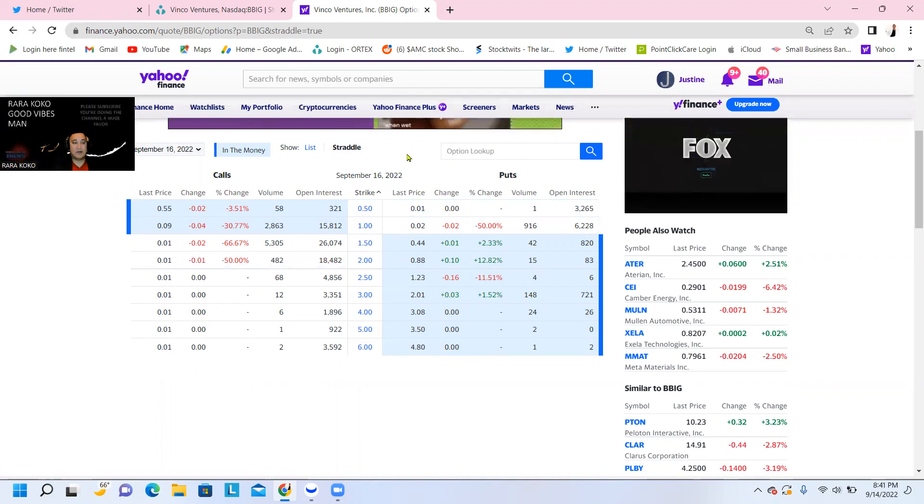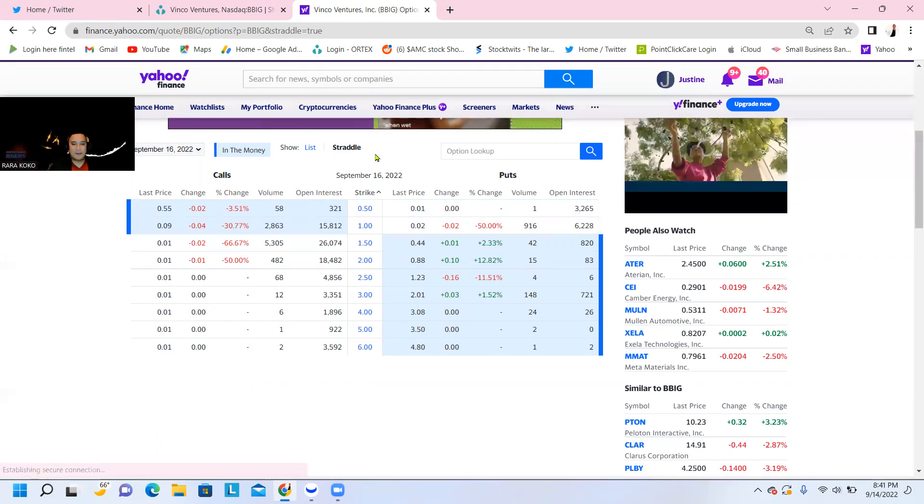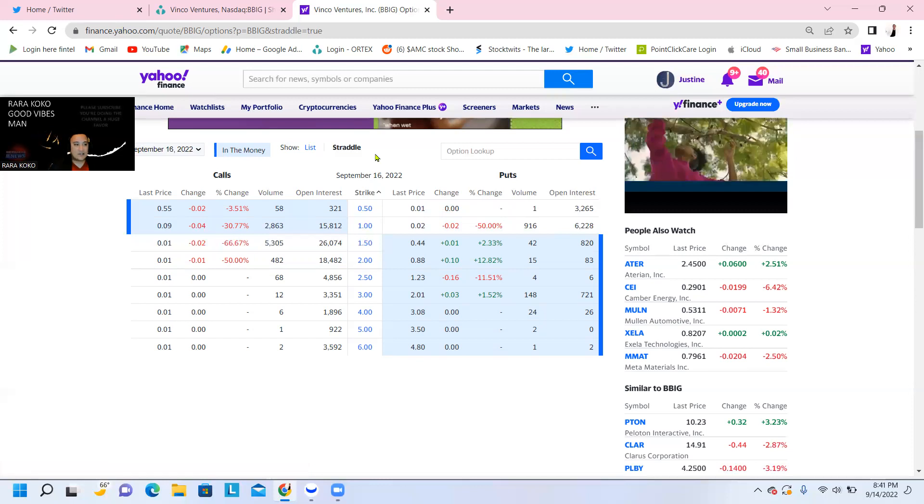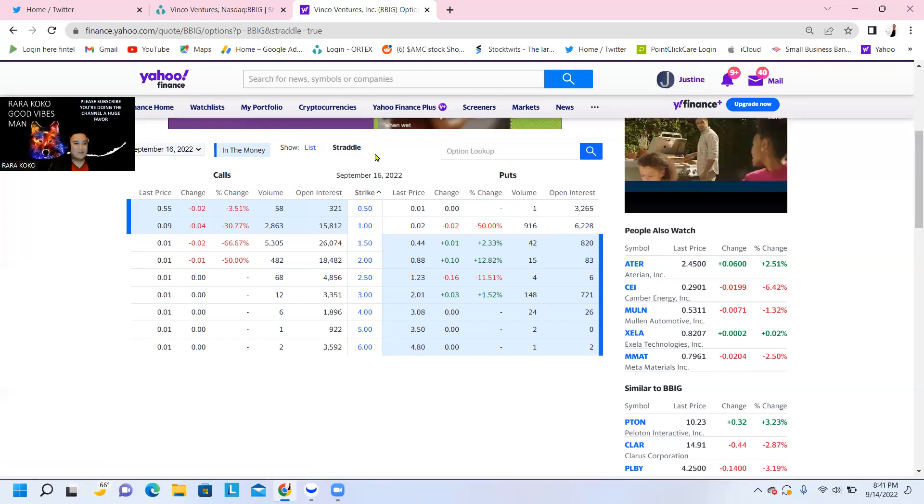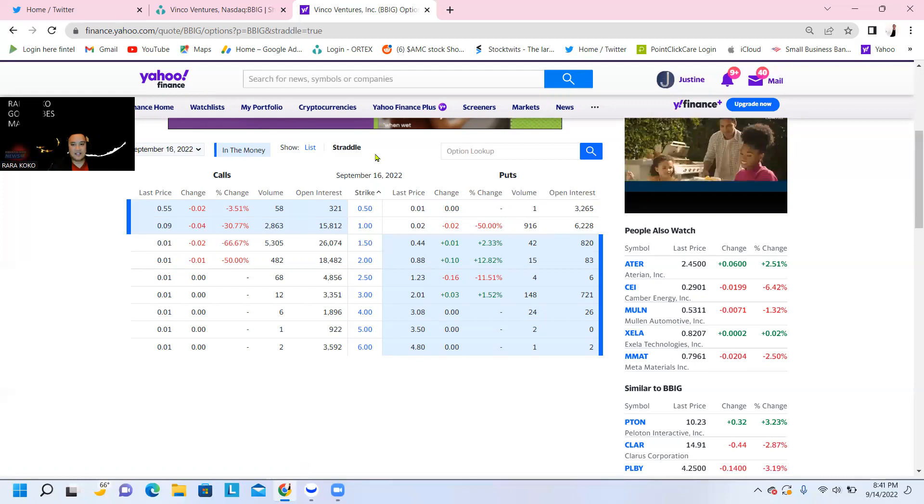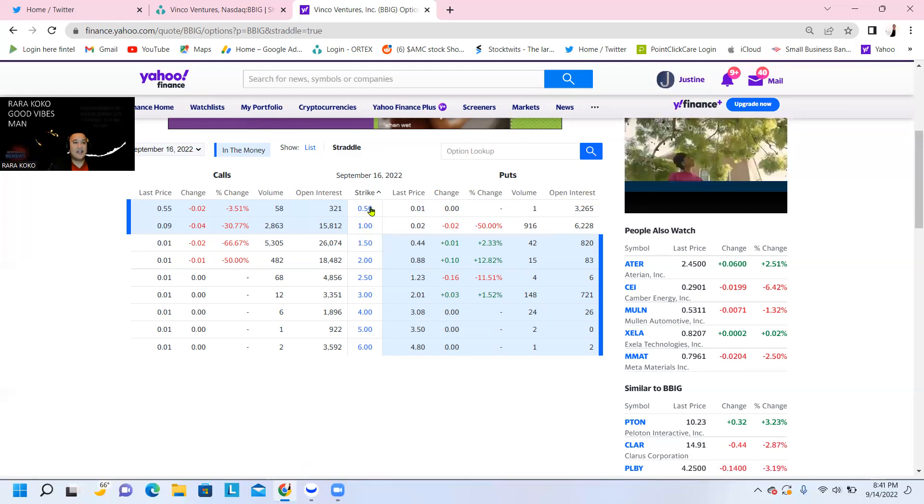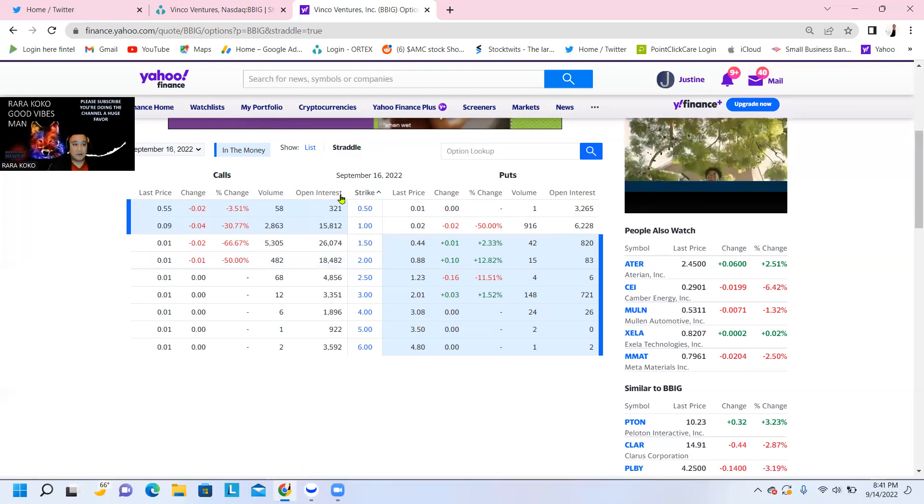Pin BBIG down to below $1. So that is the every Friday option manipulation. That's why I do accumulate every Friday. I do buy stocks on a Friday for BBIG and accumulate because of this manipulation that they do.